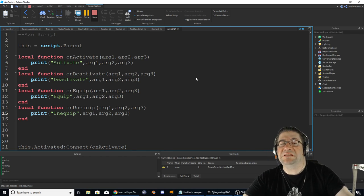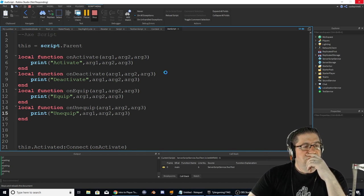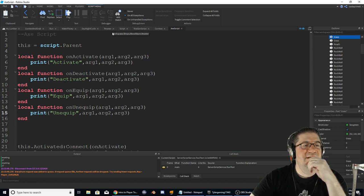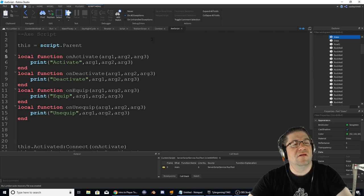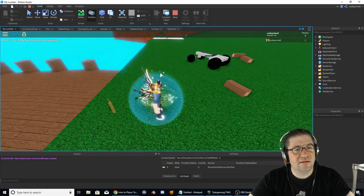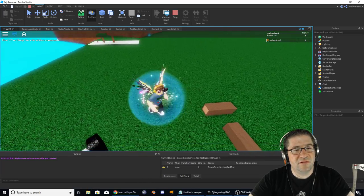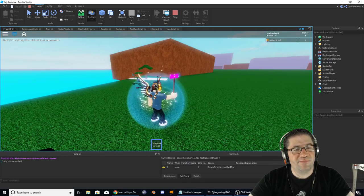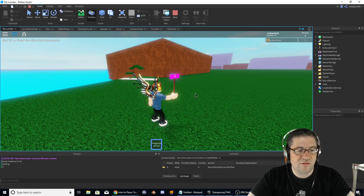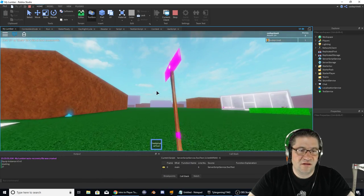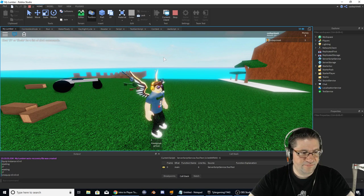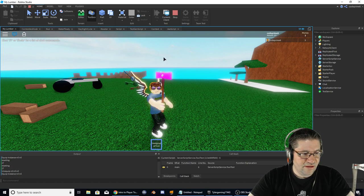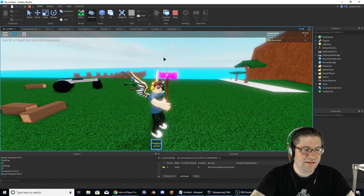Let me add print statements: 'print activate, arg arg arg,' 'print deactivate,' 'print equip,' 'print unequip.' Stop and play — let me check if this works. I have the axe but no activate event firing, though it does have unequip: 'nil nil nil,' and equip: 'instance nil nil.' Now I'll hit backspace to drop it — 'unequip nil nil.'